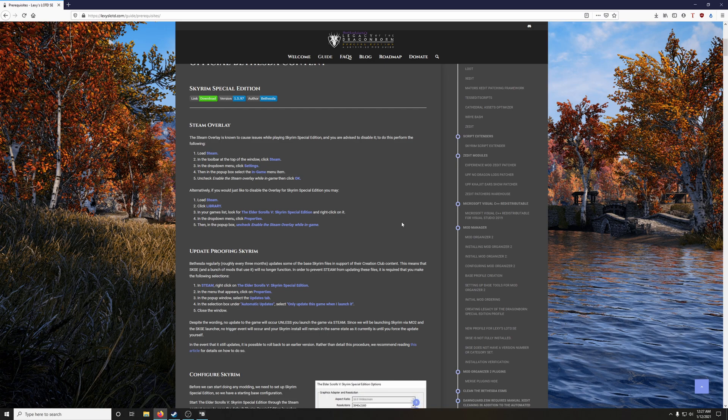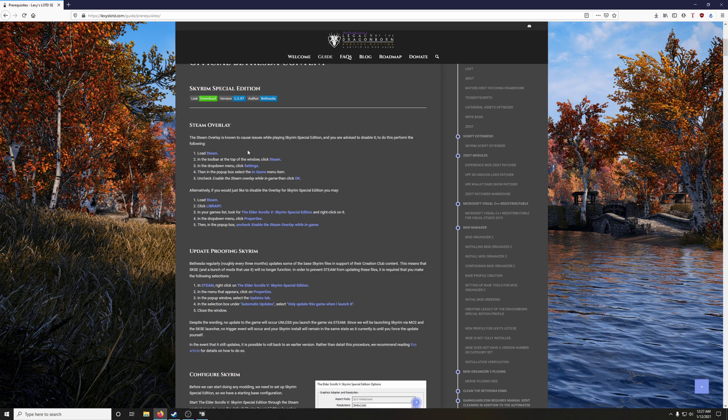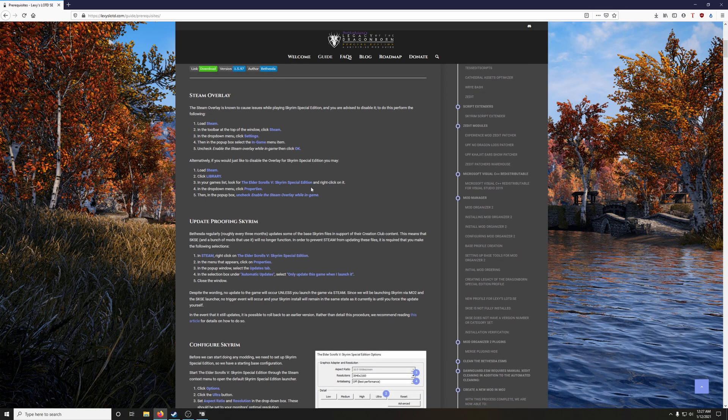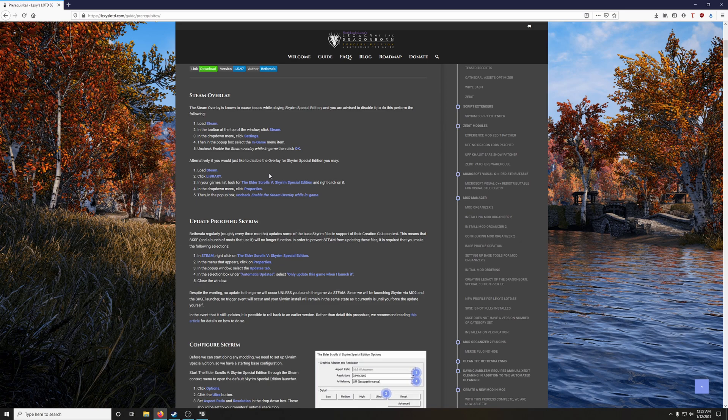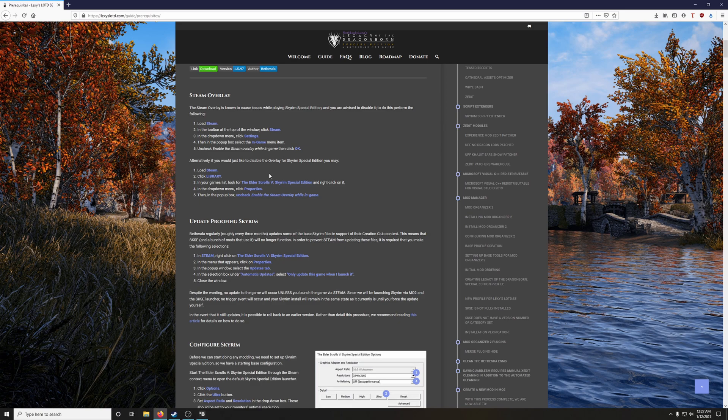Alright, now we're going to disable the Steam Overlay. The Steam Overlay is known to cause issues while playing Skyrim Special Edition, and you are advised to disable it. To do this, perform the following. The first option here is sort of like a nuclear option to basically just turn the Steam Overlay off for every single game that you have installed. And the second option is just disabling it specifically for Skyrim Special Edition. Now, we're going to do this because they are advising us to do it. But truth be told, me personally, I've never had a problem with the Steam Overlay being enabled. But we're going to follow it because that's what they're advising us to do.